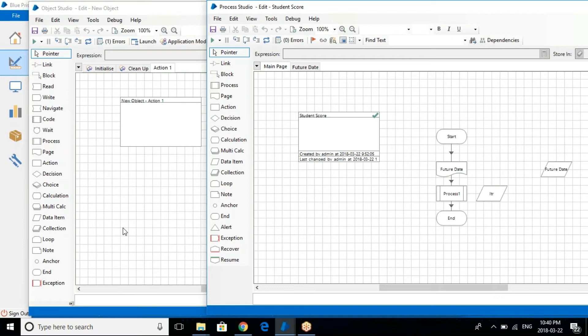So whenever you talk about automation, you will actually be working on any particular application to automate it. The application can be a Windows based application, the application can be a text based application.